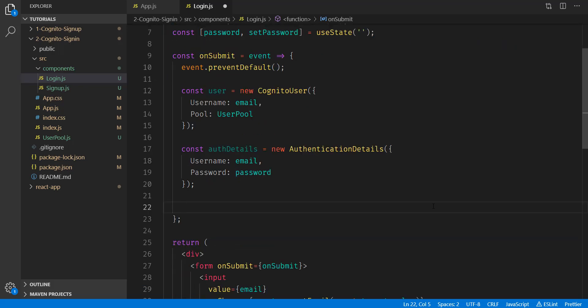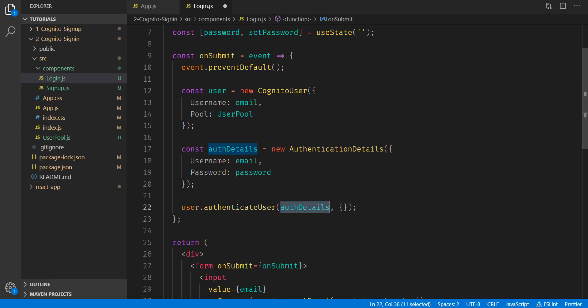Next, we're going to try and authenticate the user using the username and password that our user submitted. So we're going to call user.authenticateUser. And this requires two arguments. The first one being authentication details, which we created here. The second one is an object.